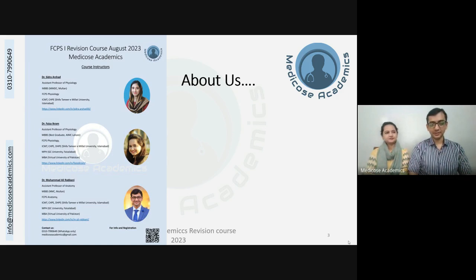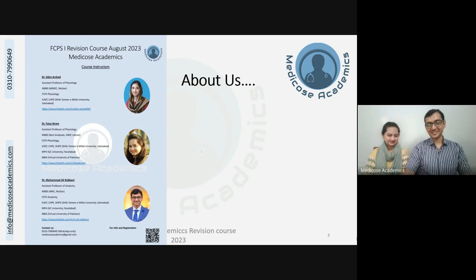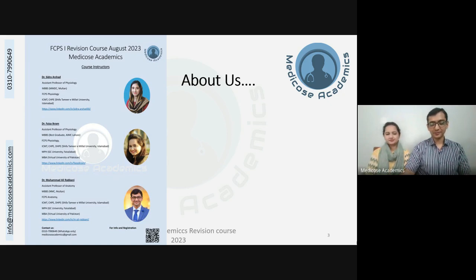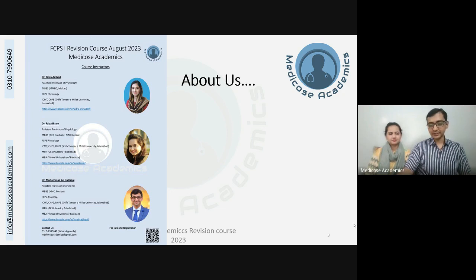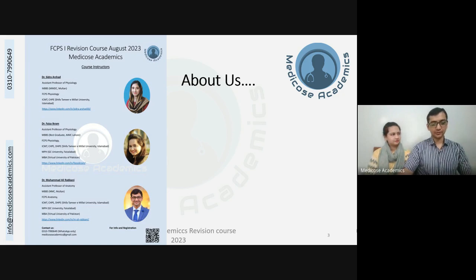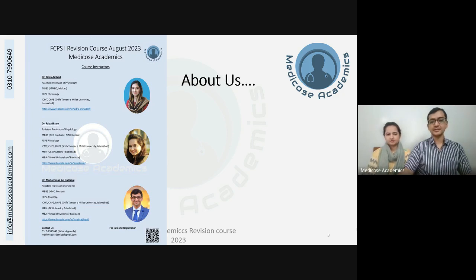Assalamu alaikum. I am Dr. Muhammad Ali Rabbani. I think by our degrees you would have guessed my relation with Dr. Faisal Ram. I am working as Assistant Professor of Anatomy at CMH Multan Institute of Medical Sciences. I completed my undergraduate from Nishtar Medical College Multan and then completed my FCPS in Anatomy from CMH Multan. I have also completed certificate and diploma courses in Health Professional Education from Shifa Tameer-e-Millat University. Looking forward to meeting you all in our classes and tests.